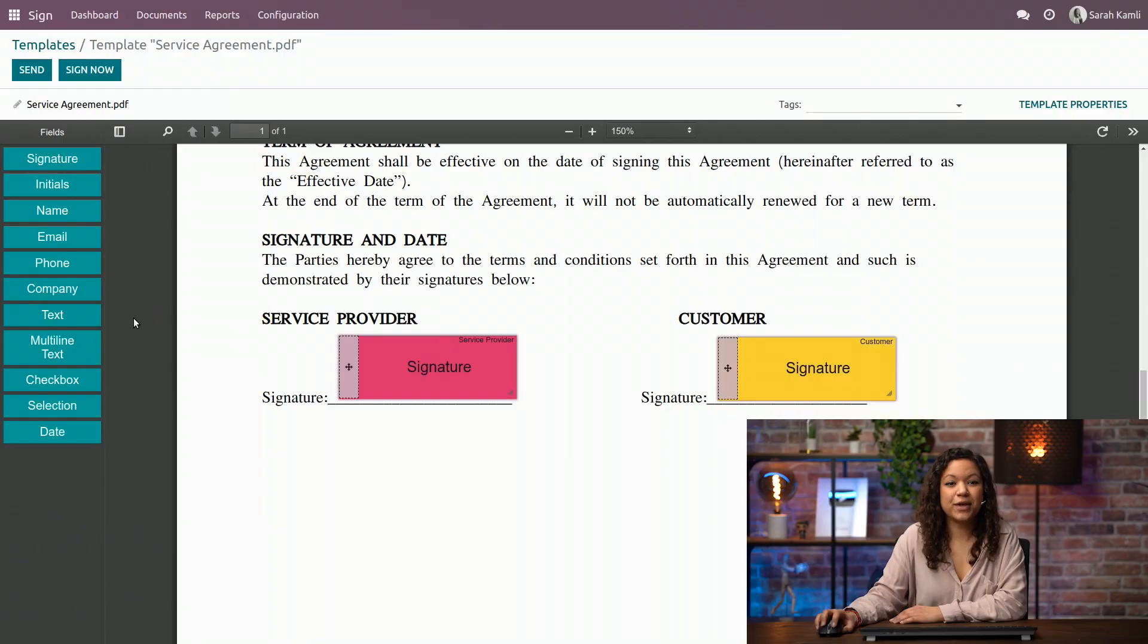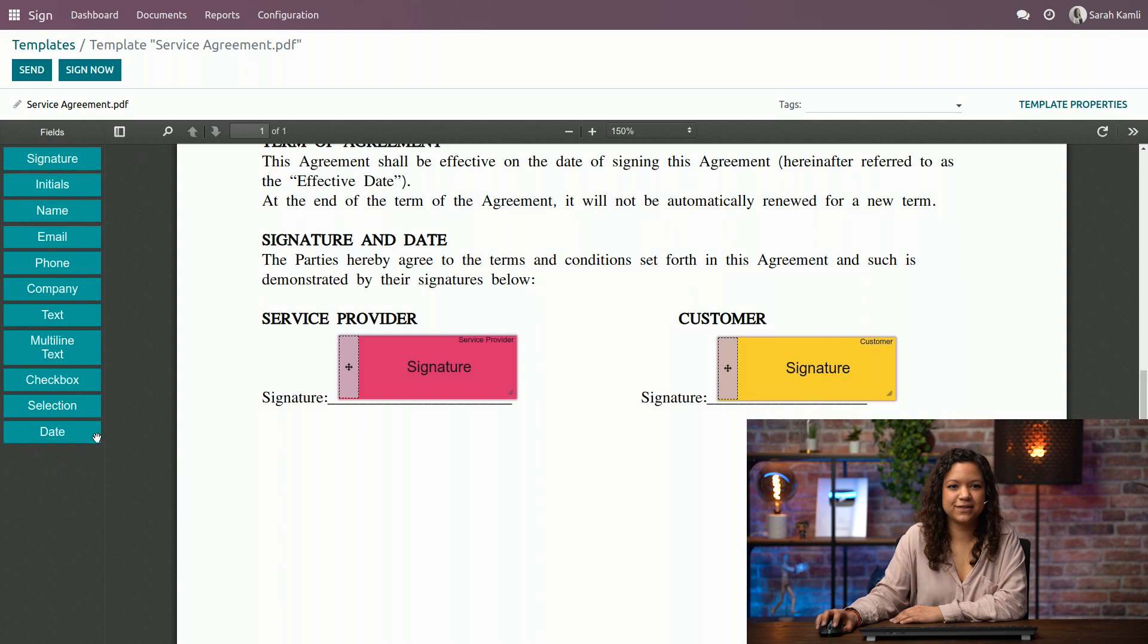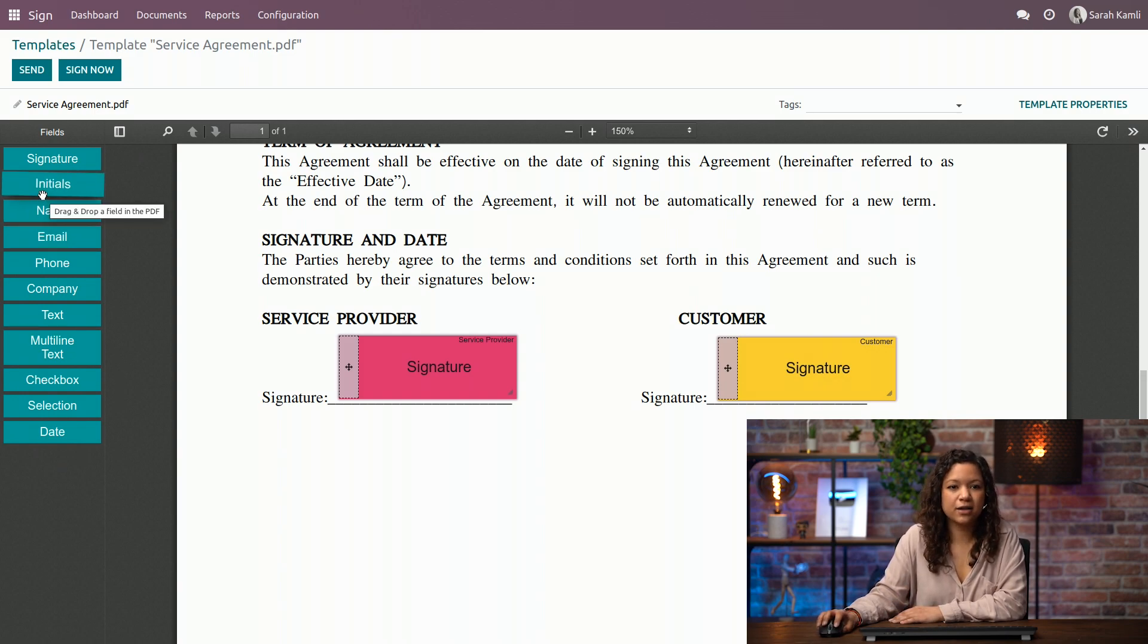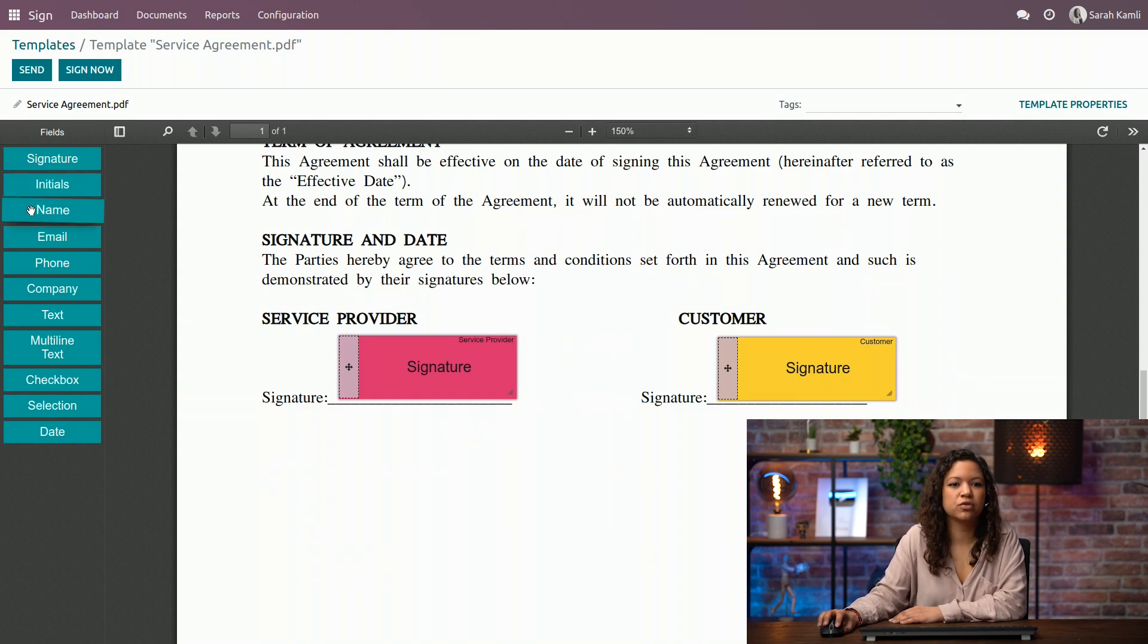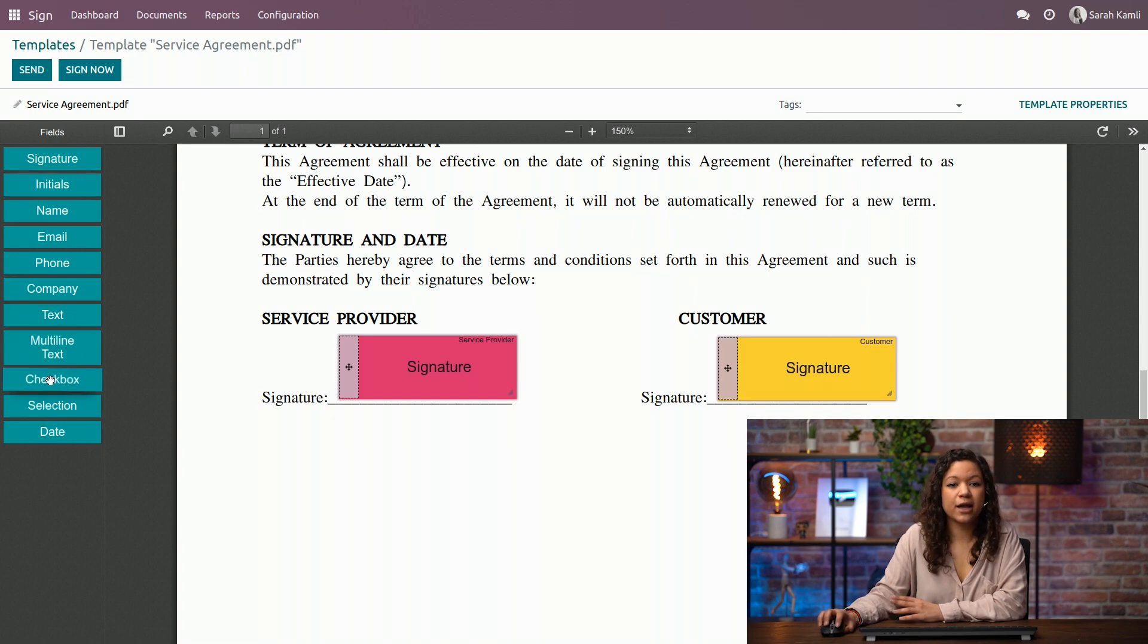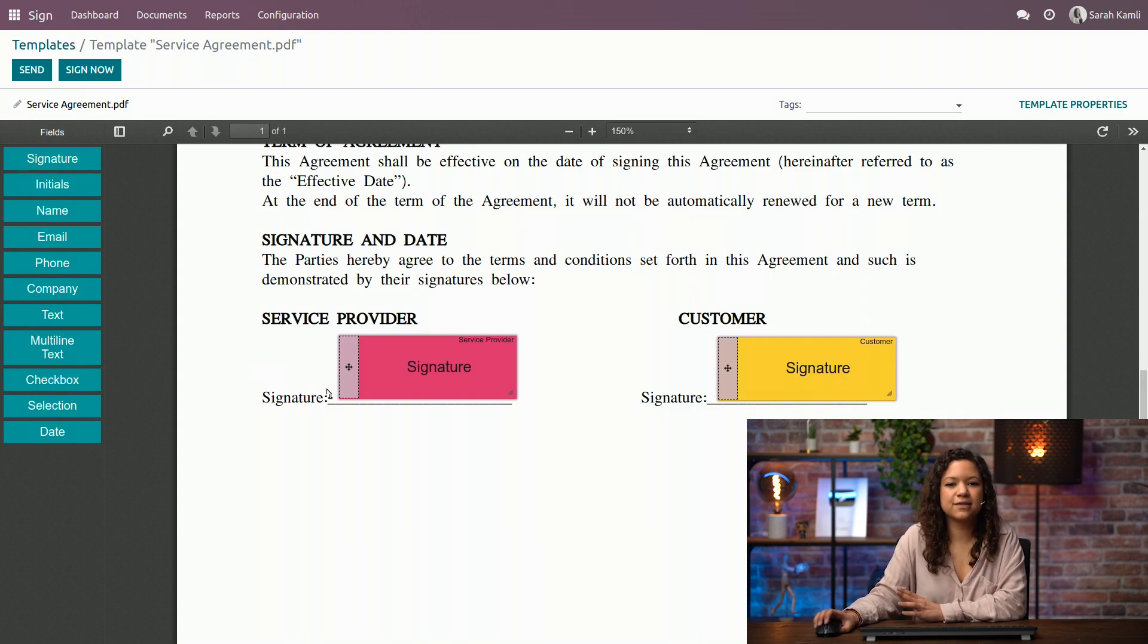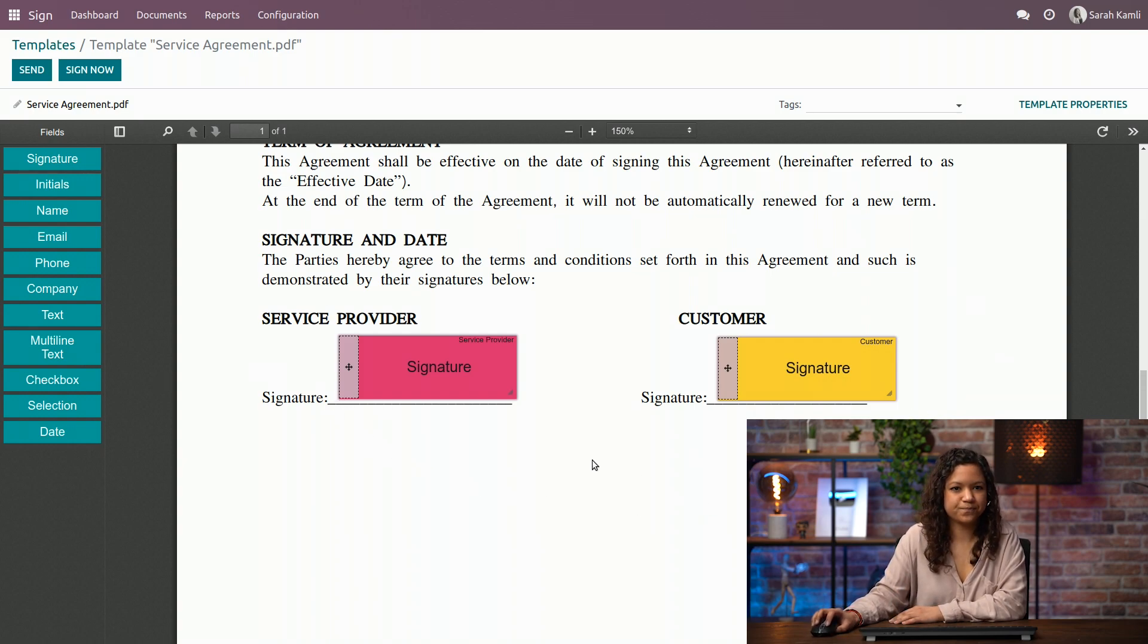Cool. And what are all those other fields on the left? So here I have a lot of fields, indeed, that can help me customize this document as I want it. For example, I can add initials, the name, an email field, phone number, etc. I can also add a checkbox if I need my customers to choose between several options. So in this case, I don't need more fields. I will just leave it like this.